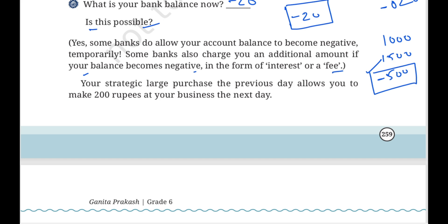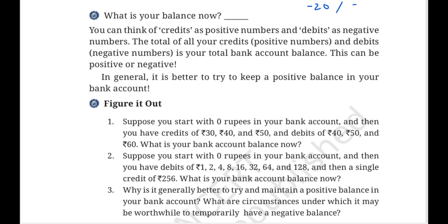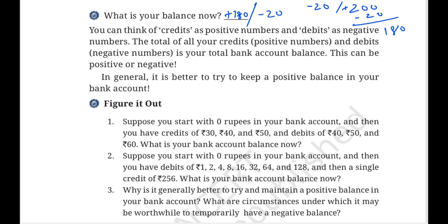Your strategic large purchase the previous day allows you to make rupees 200 at your business the next day. We now have minus 20, and we are depositing 200 rupees — that is a credit item. So 200 plus (minus 20) gives us plus 180 rupees. The new account balance is rupees 180.